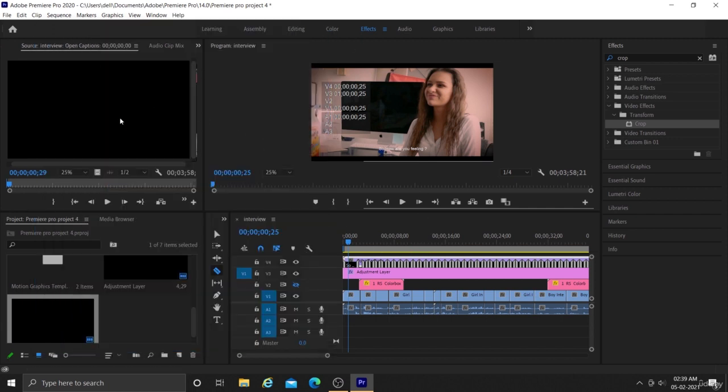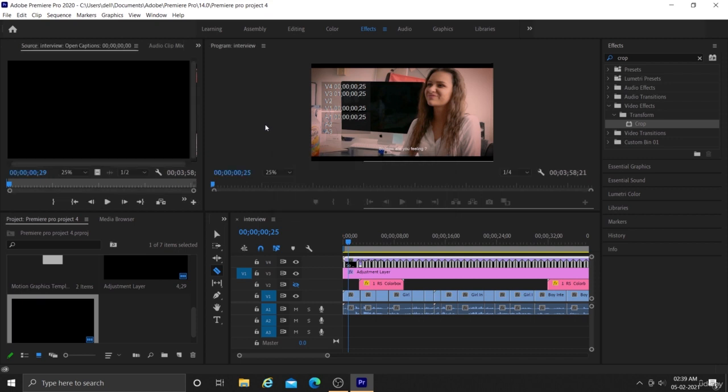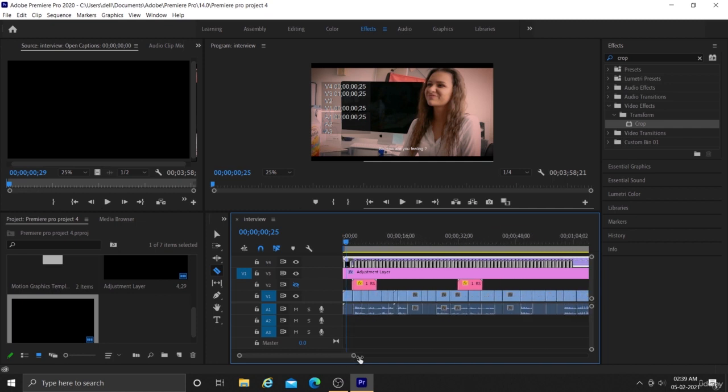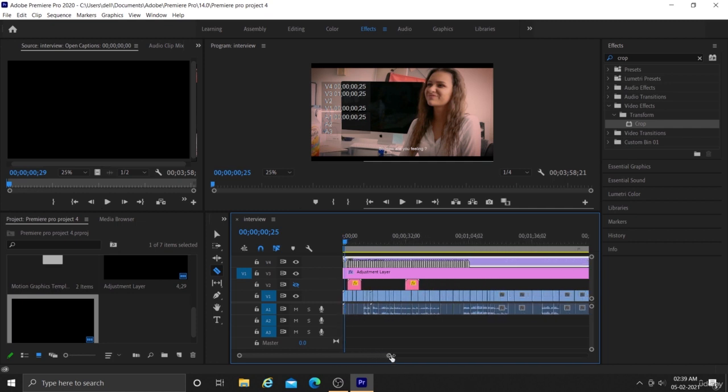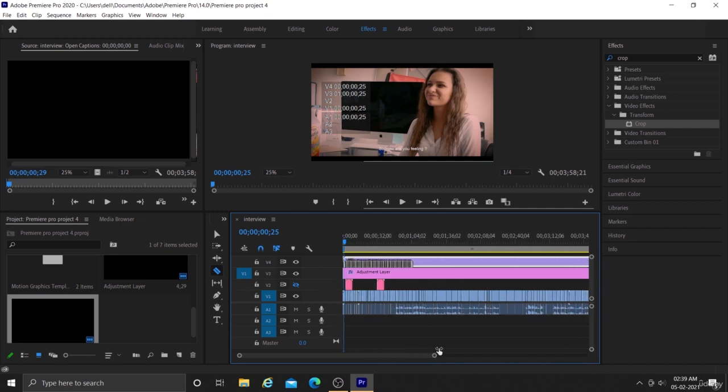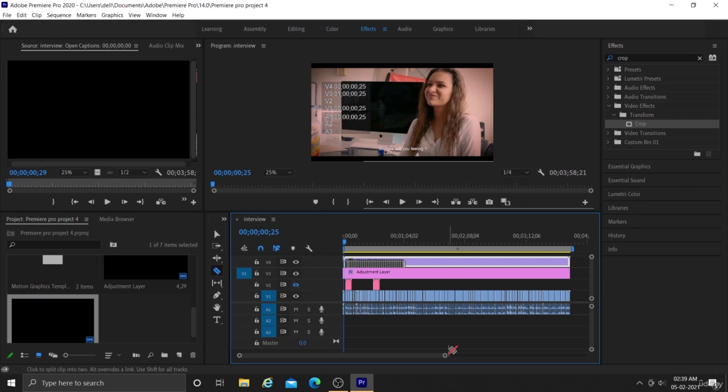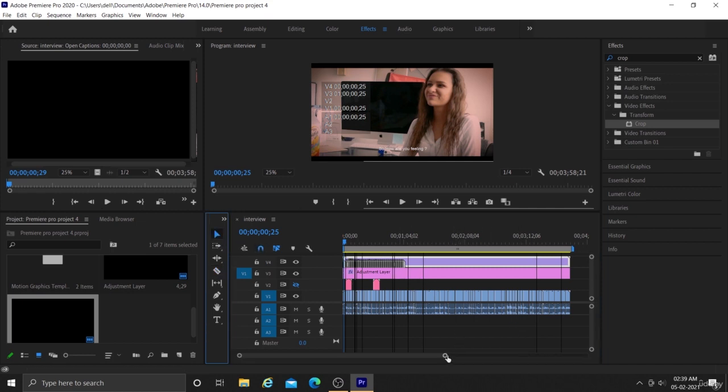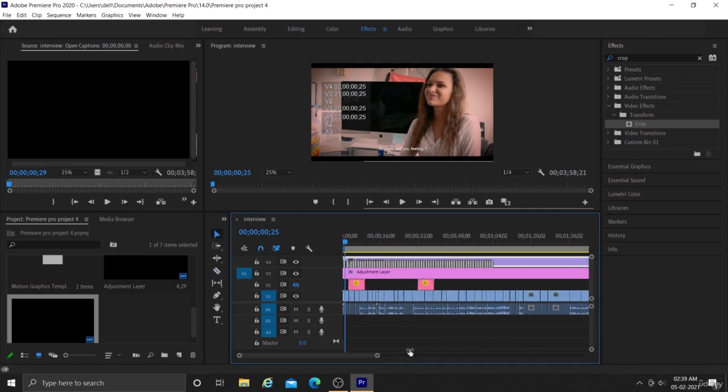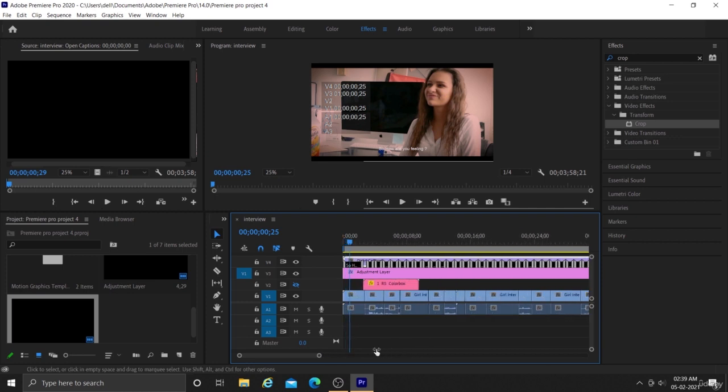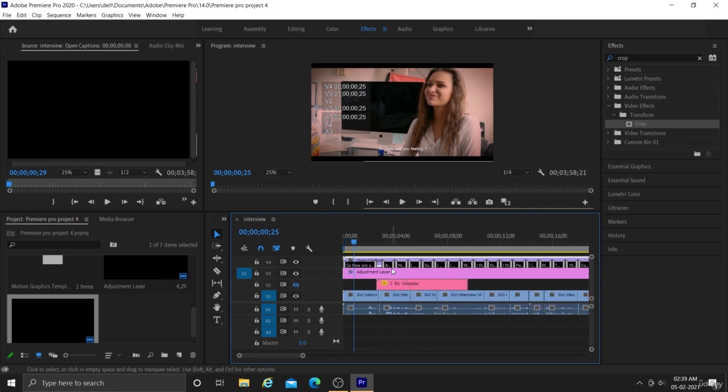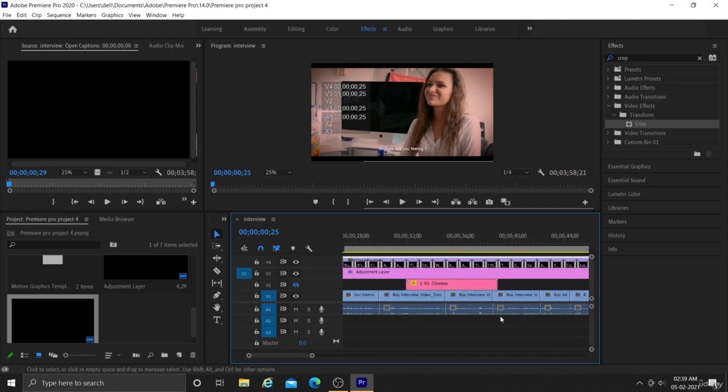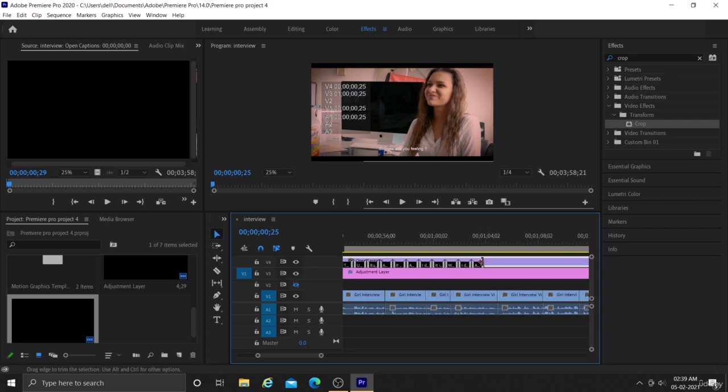Now we can start synchronizing our captions with the voice of our subject. So for doing that, you can see these text boxes are sub layers present in this caption layer. So we can match the position of these sub layers with our audio. And you can also move these sub layers inside of caption layer.